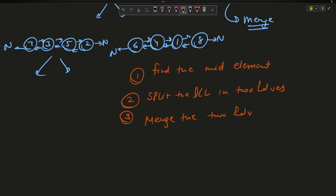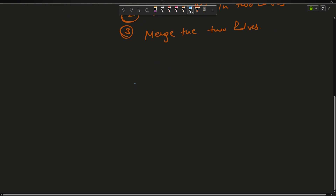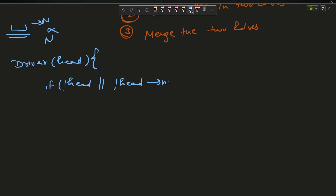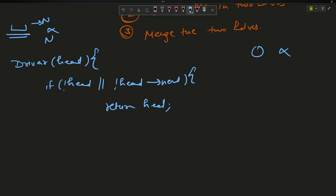The driver function takes head. The base condition: when should I stop splitting? I can only stop when I have one node or zero nodes — that is, when head is null or head's next is null. If either is true, the linked list is already sorted, so I return head.